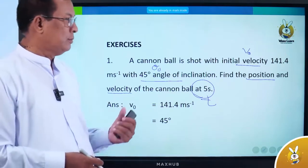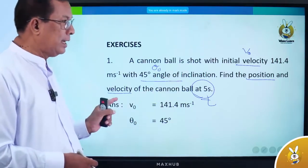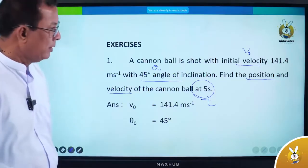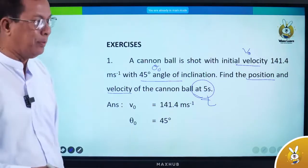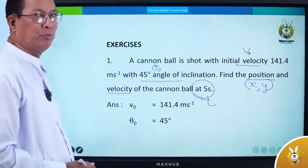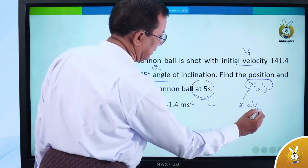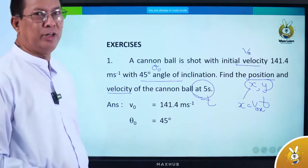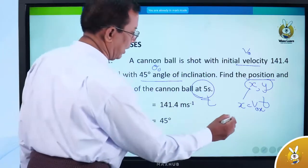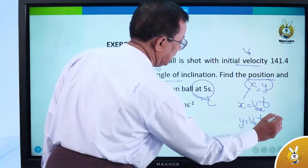We need to find the position and velocity at 5 seconds. The position: X and Y. If you want to write this, position is X and Y. X = V₀ₓ · t, and Y = V₀ᵧ · t − ½g·t².